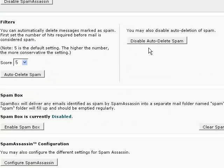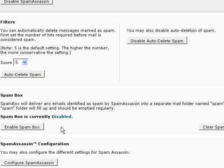Now that you have disabled auto deletion of spam, you may want to enable the spam box. So instead of automatically deleting any email identified as spam, the emails will be sent to a special spam folder in your webmail. You can go through this spam folder and filter out any legitimate emails that you actually want to receive and mark them as not spam. Click on Enable Spam Box.